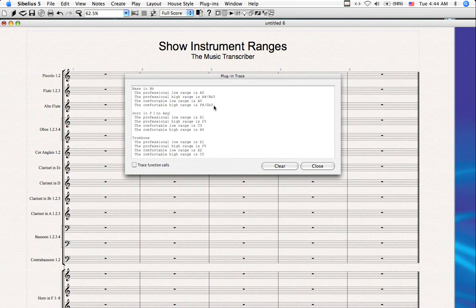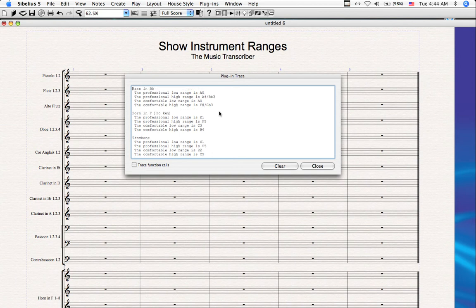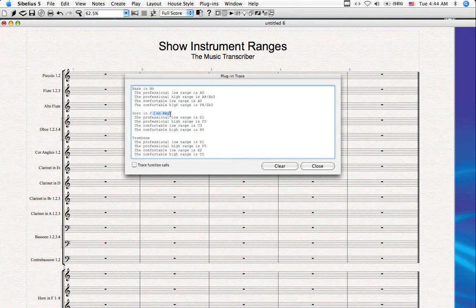You'll see that all the instruments are listed with both their professional and their high range. The first being the bass in Bb. The professional low range is A0, and the professional high range is A-sharp or Bb3. The comfortable low range is A0, and the comfortable high range is F-sharp or Gb3. The horn, which has no key, and this line here, no key, is just to differentiate between different types of instruments that are available within Sibelius.